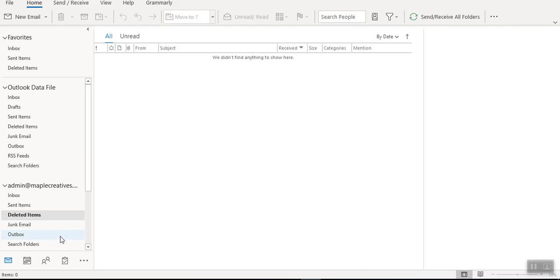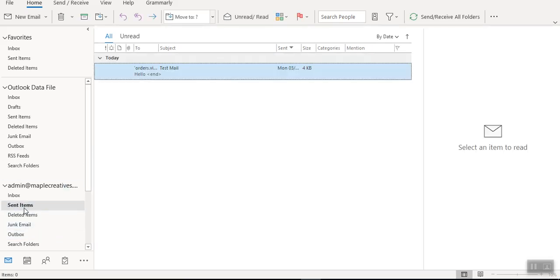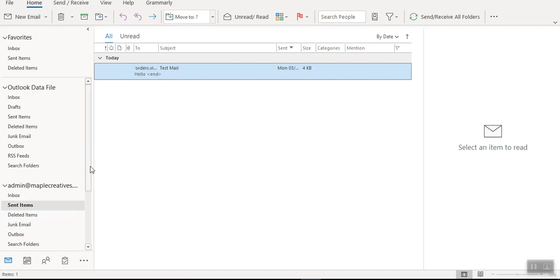And I can just confirm that by going to the Sent Item folder.